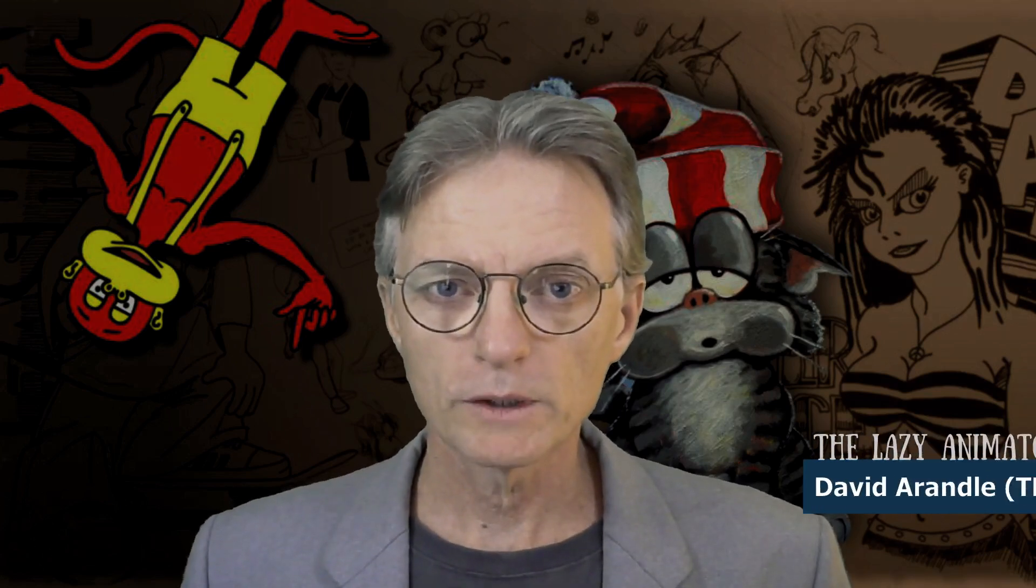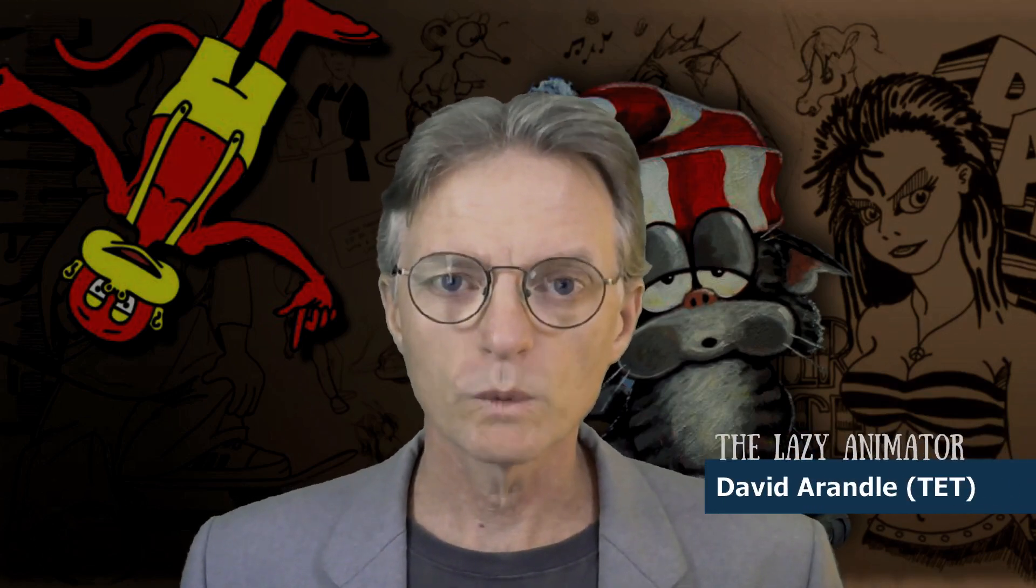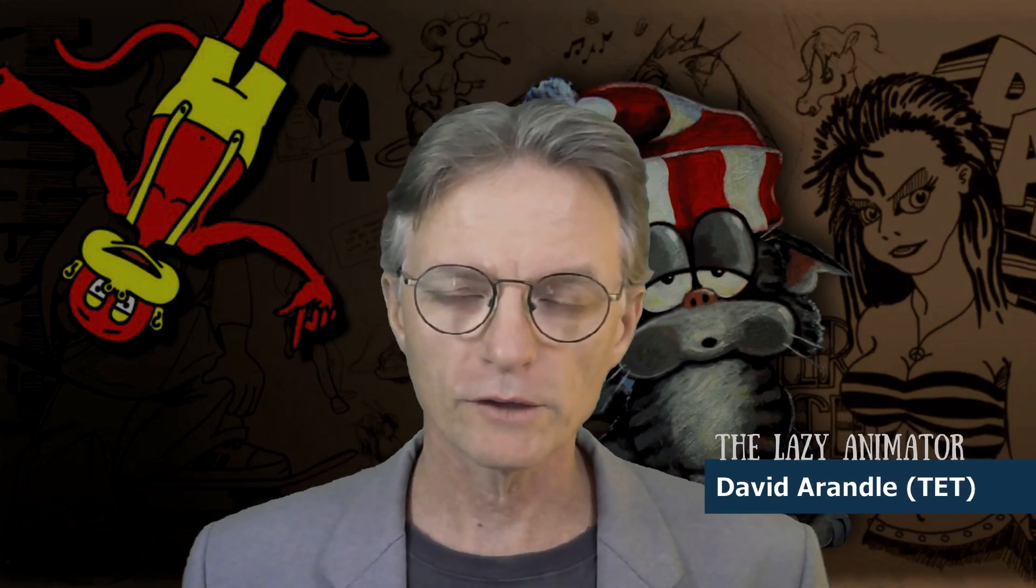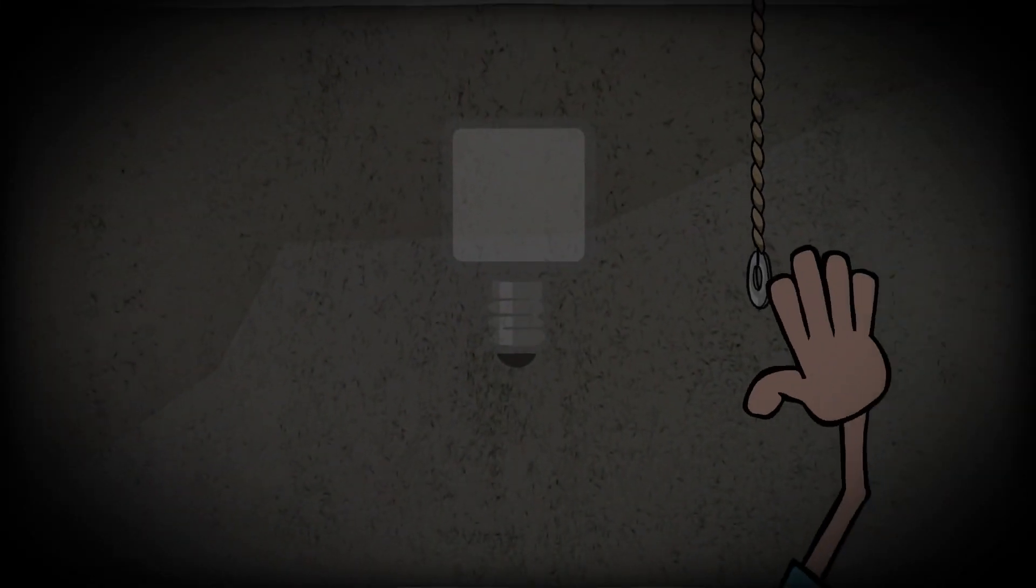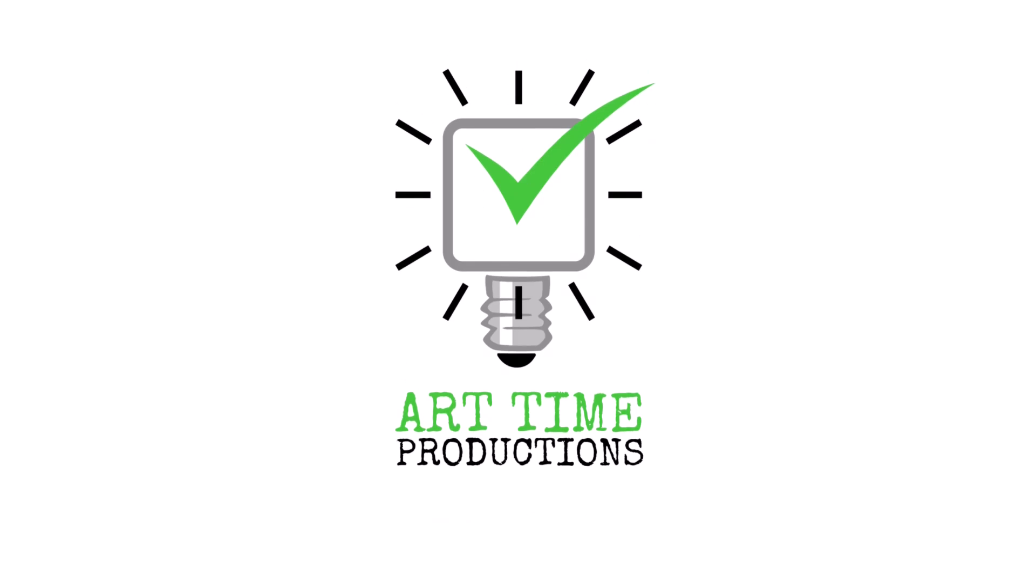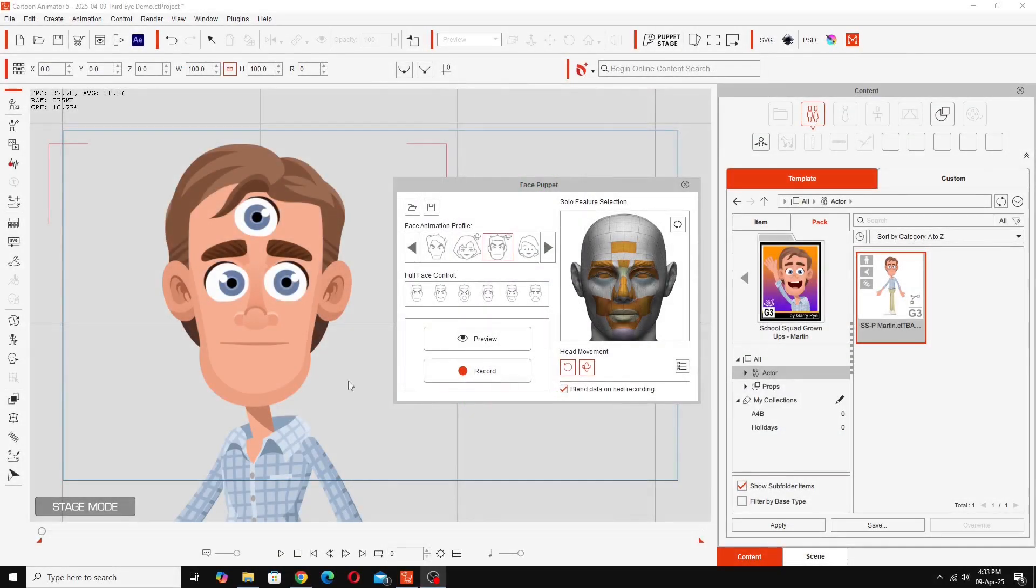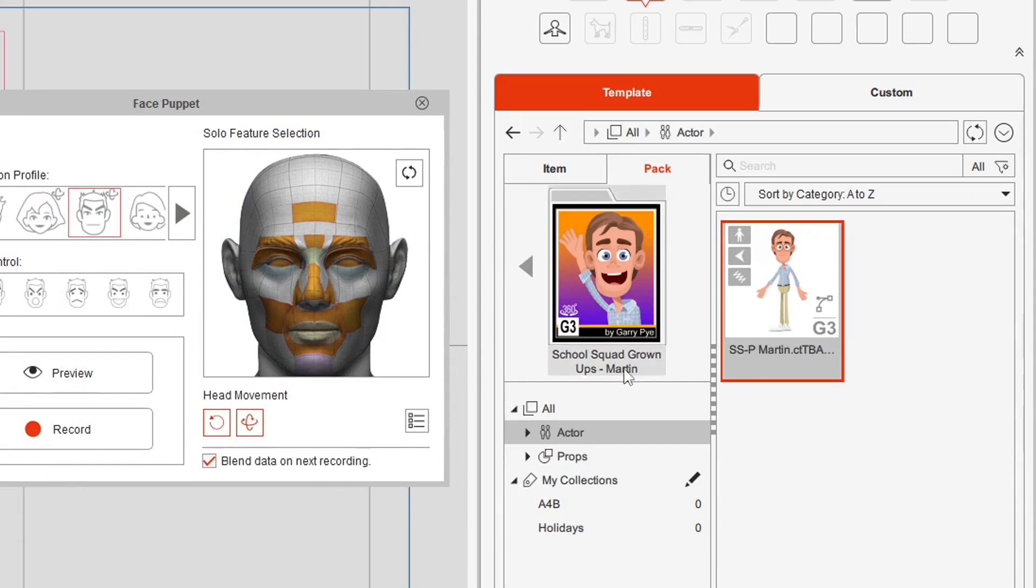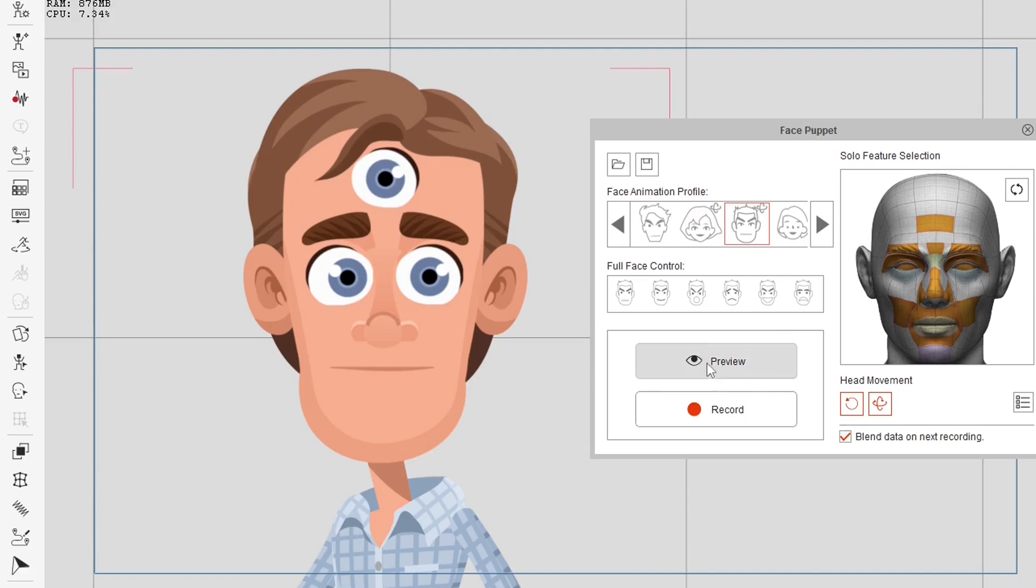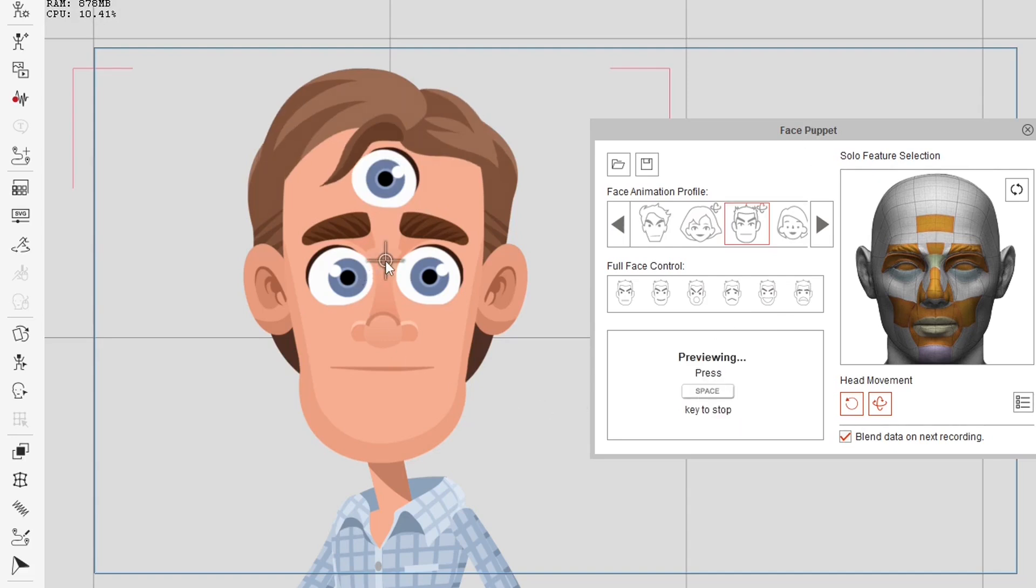In this video I'm going to demonstrate one way you can give your characters extra eyes that are still controllable through the face puppet editor and the face key editor. What we've got here is Gary's character Martin from his School Squad Grown-Ups range and as you can see I've given him a third eye here.